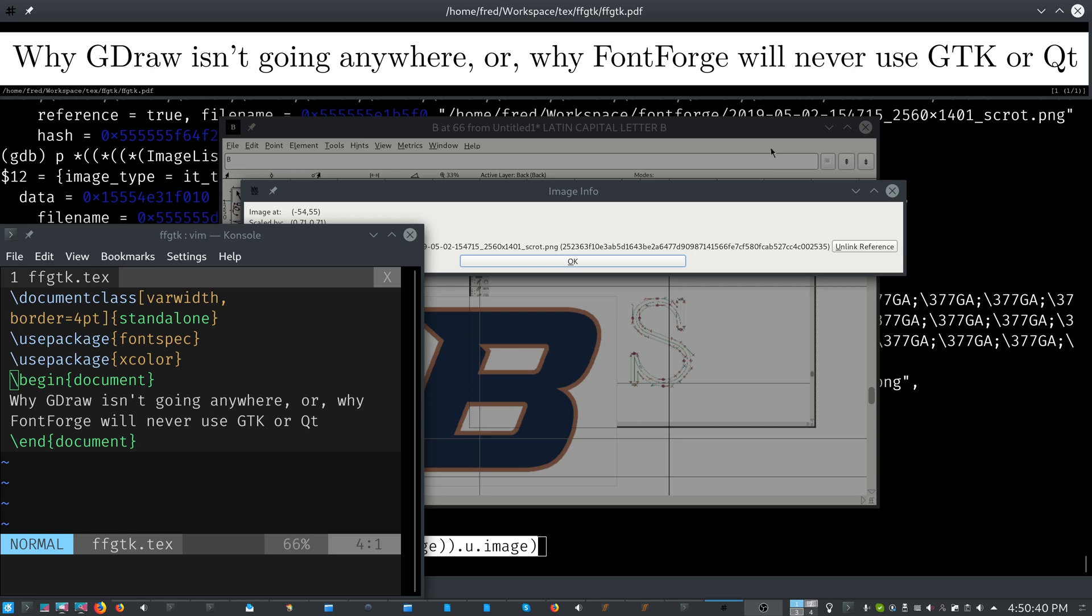So no matter what tech of the day for drawing on the screen comes and goes, we can always just adapt to that. So we're using GDK right now. We might move on to GTK according to Jeff. But GDraw is here to stay, and at least I don't think ever going to get rid of it.